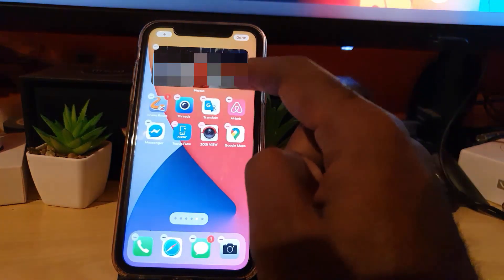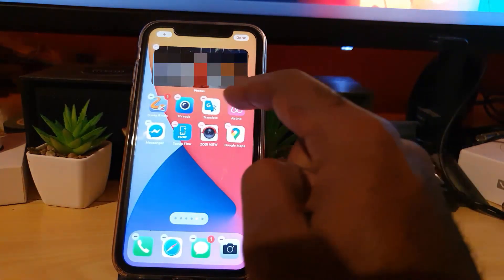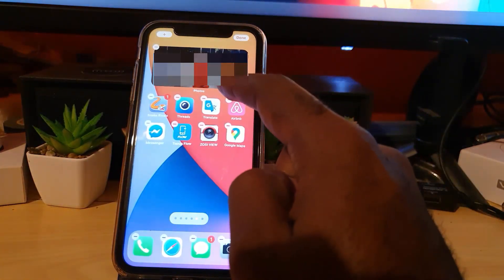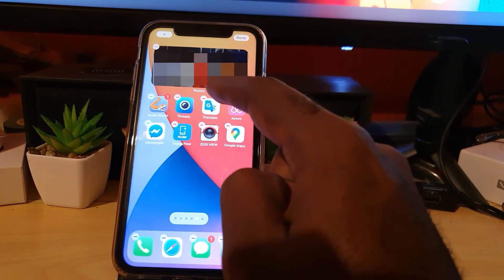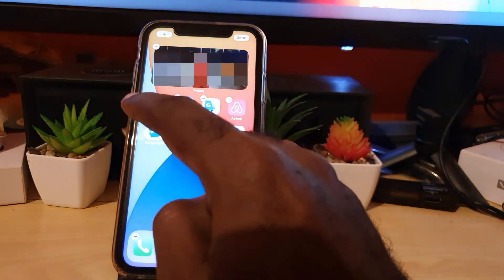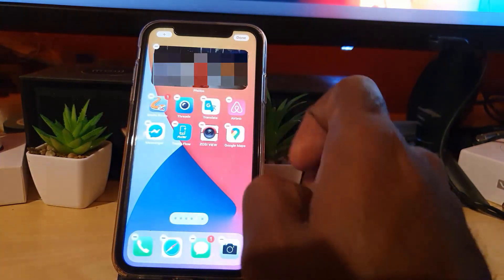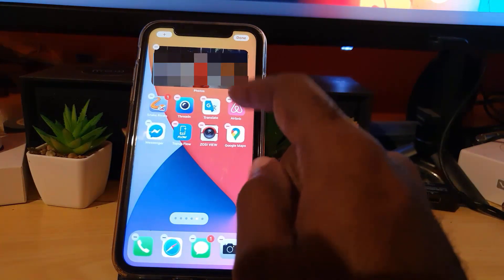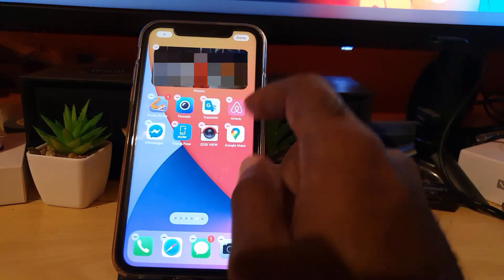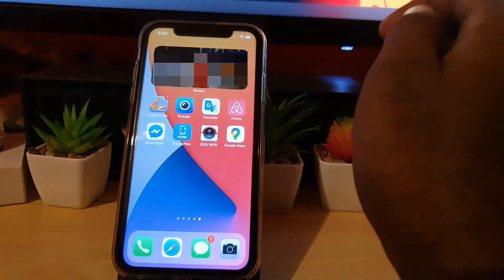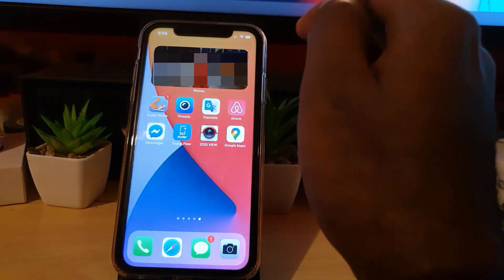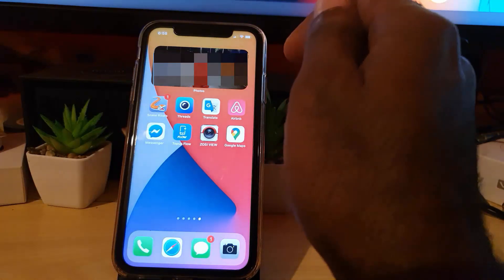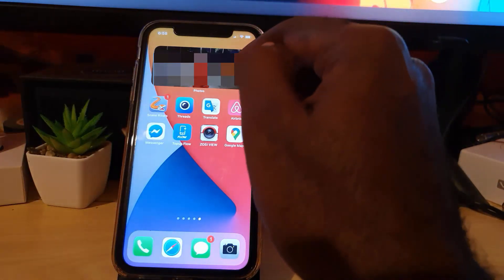From here, if you long press you can move it around. You can hold and move it down, move it across to the home screen, and keep moving back until you reach the main home screen. Of course, I'm going to leave it here for now.